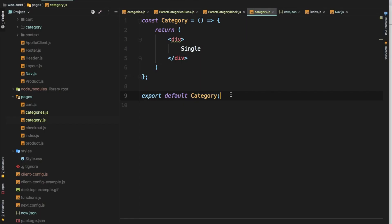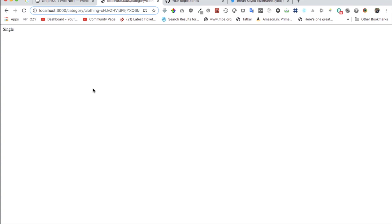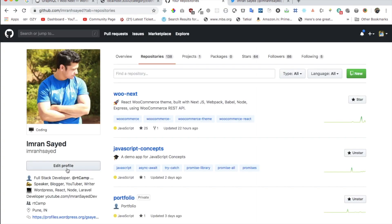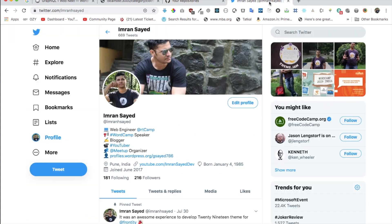In the next video we'll discuss showing the content on the single category page and displaying all of the products related to that particular category. I hope you liked the video — if you did, please give a thumbs up and subscribe to my channel. Follow me on GitHub and give it a star to support my work. I already have 25 people supporting me. Follow me on Twitter too, and see you in the next video — take care, bye bye!